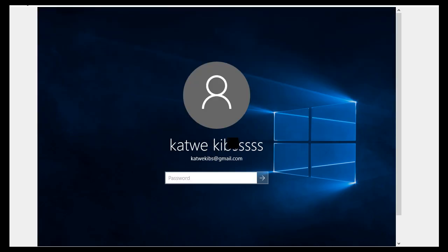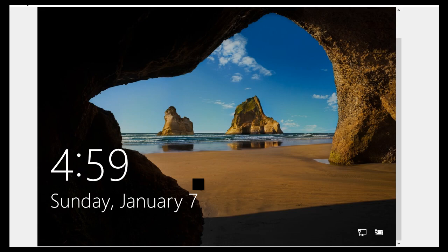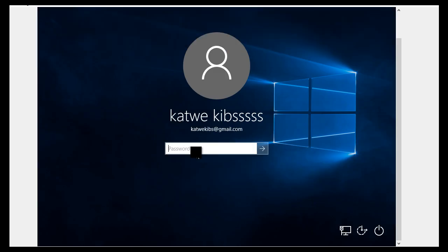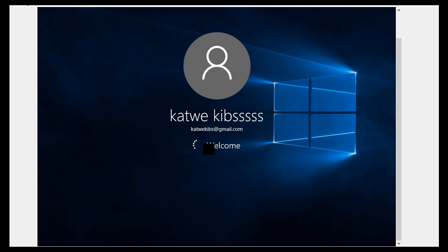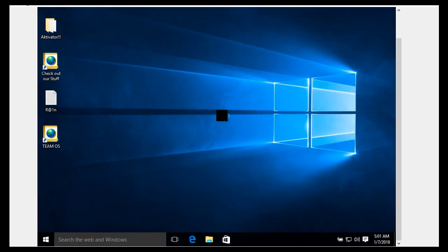As you can see, our information wasn't changed right away. To force Windows to update our information from the live server to our local machine, we're going to tell Windows we don't want our system to be accessed using a Windows Live account anymore — we want it accessed using a local account. After we do that, we set it back to a Windows Live account, and that way Windows will fetch the new information from the live server to our local machine.